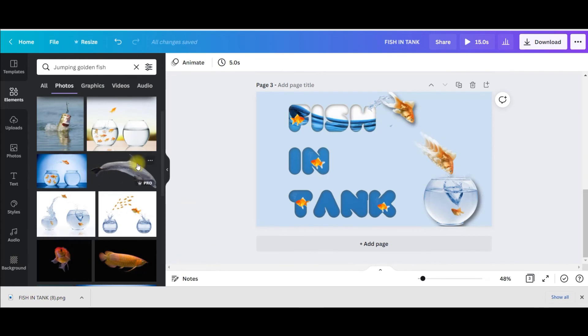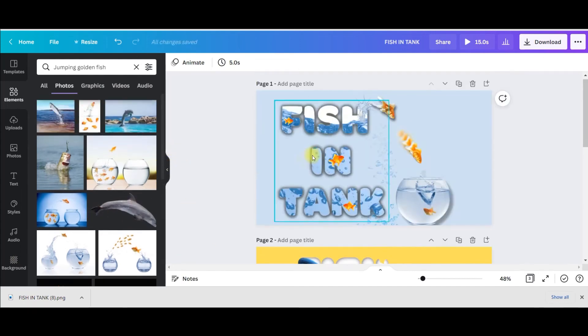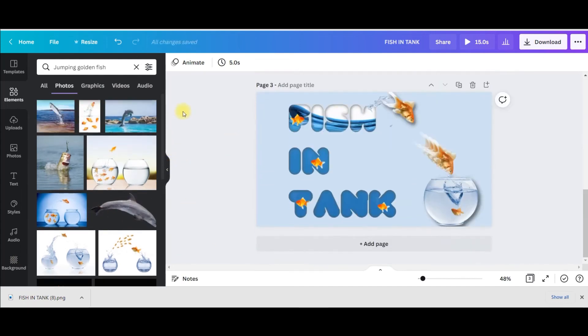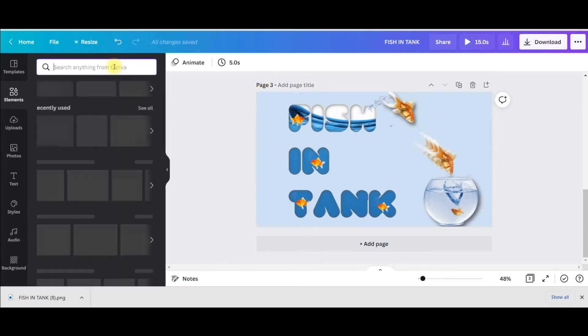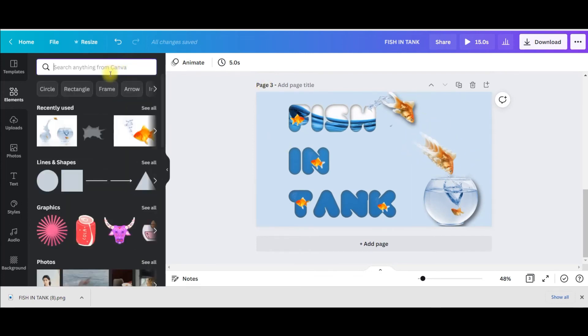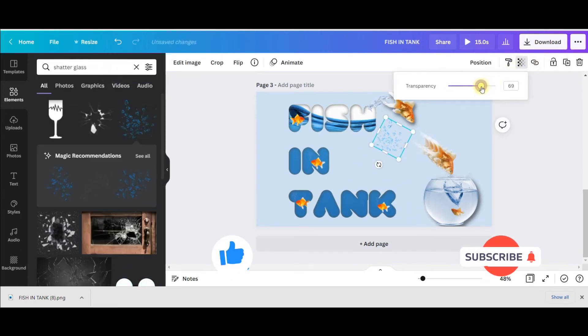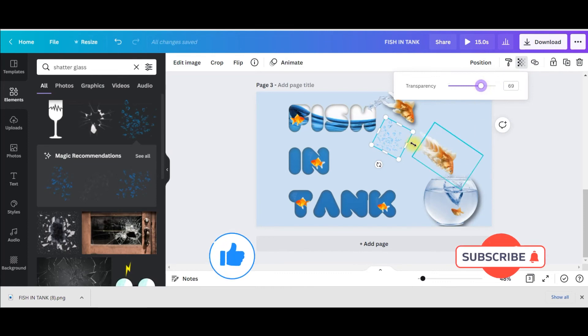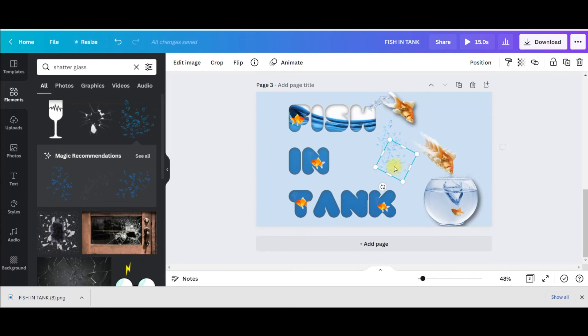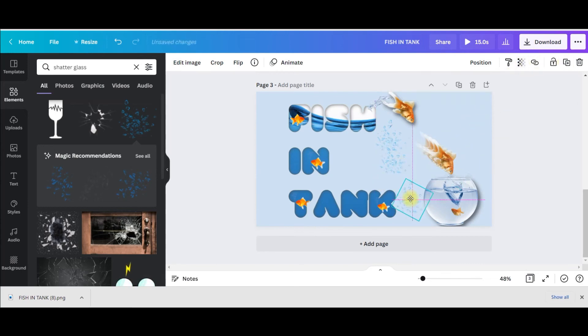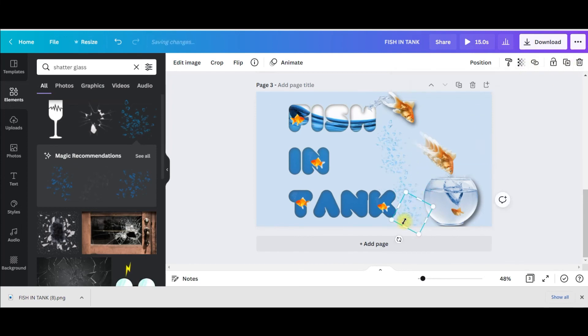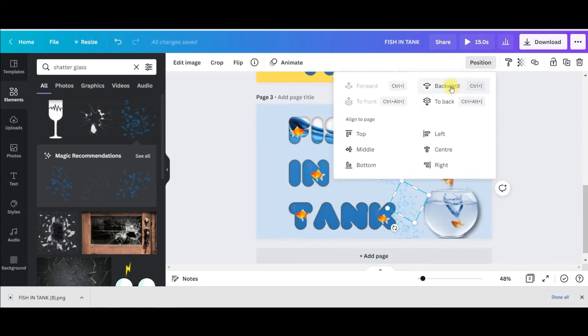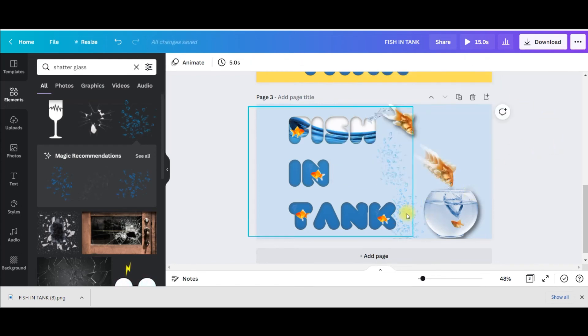Only one thing is left, what is it? This broken glasses. For that all I need to do is here I'll have to type broken glass or shattered glass. Make it little transparent if you want, and then simply keep duplicating unless and until you are getting your desired result.